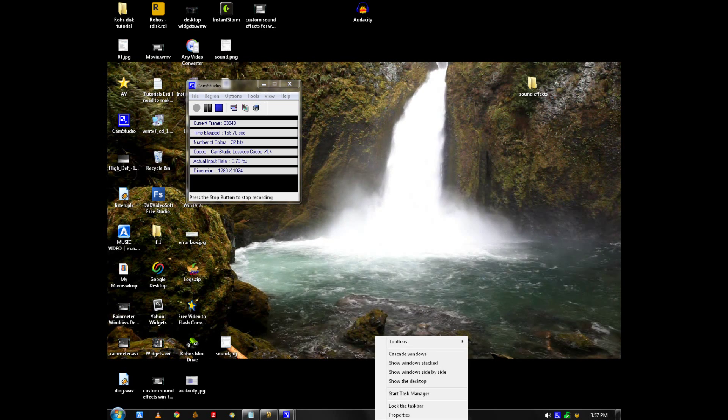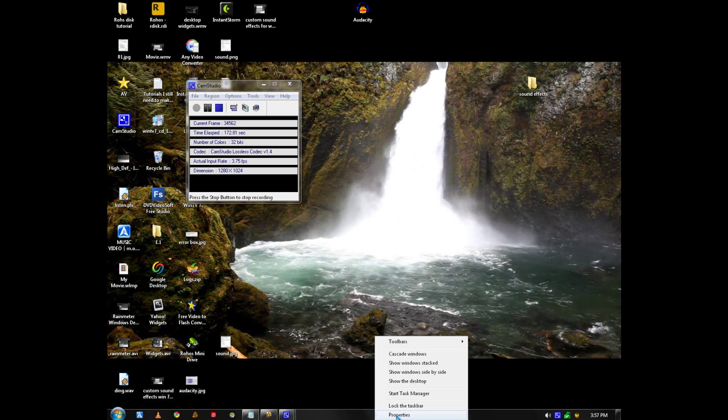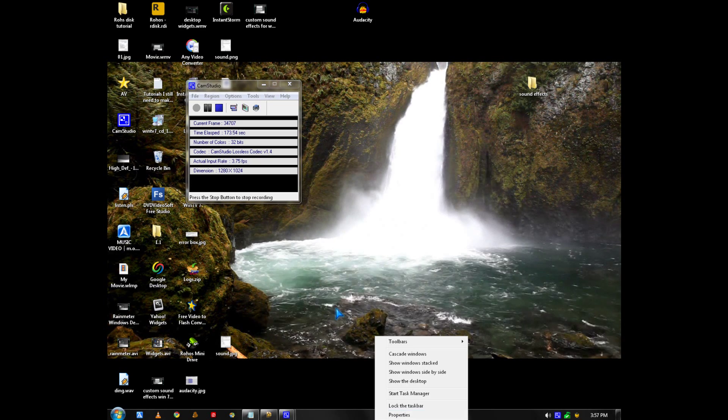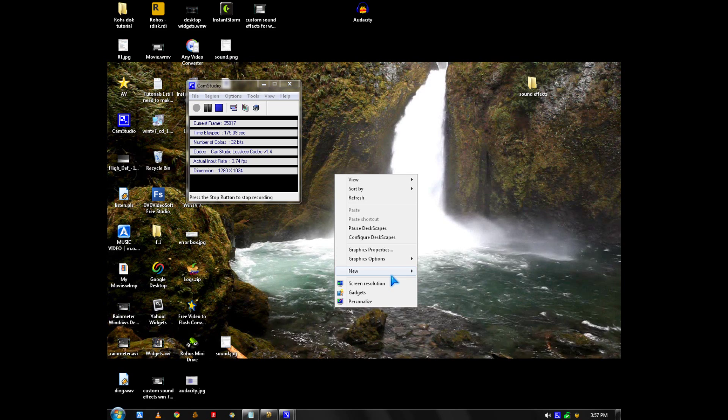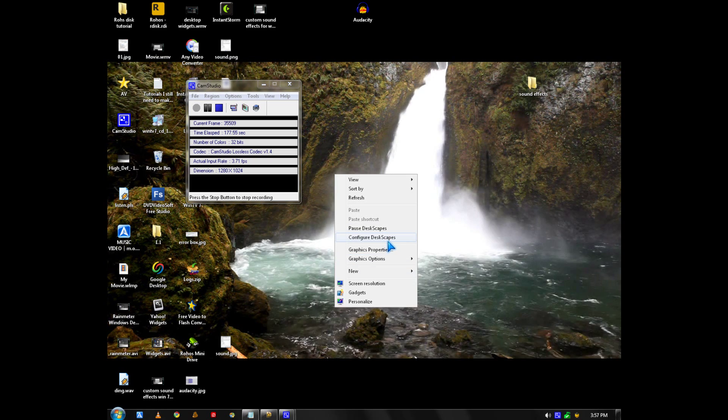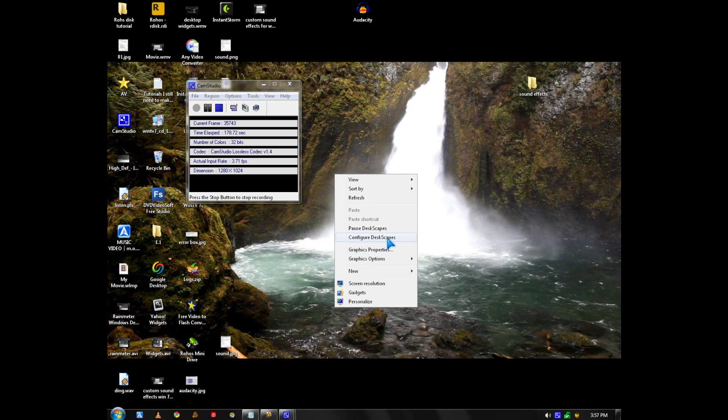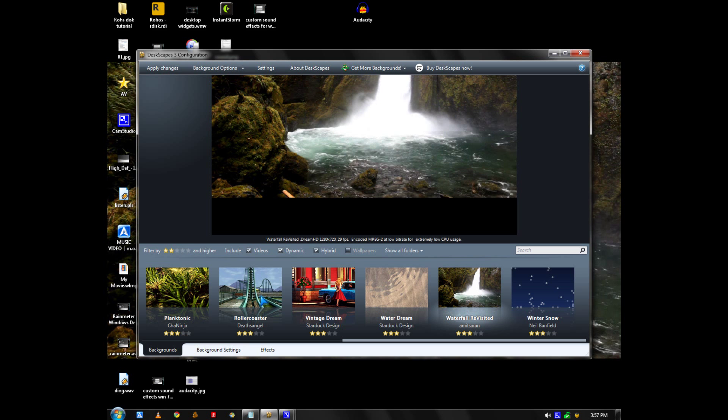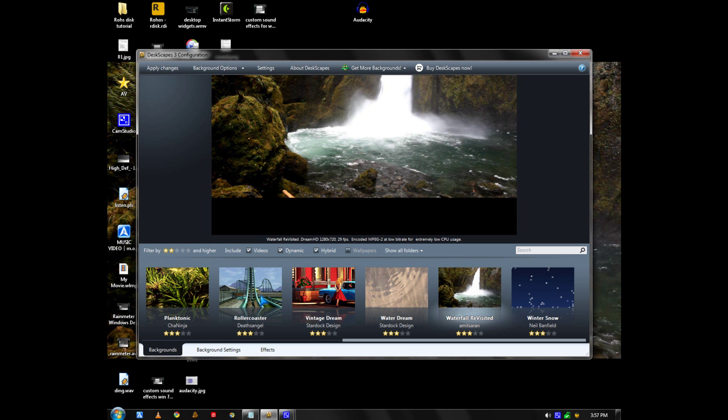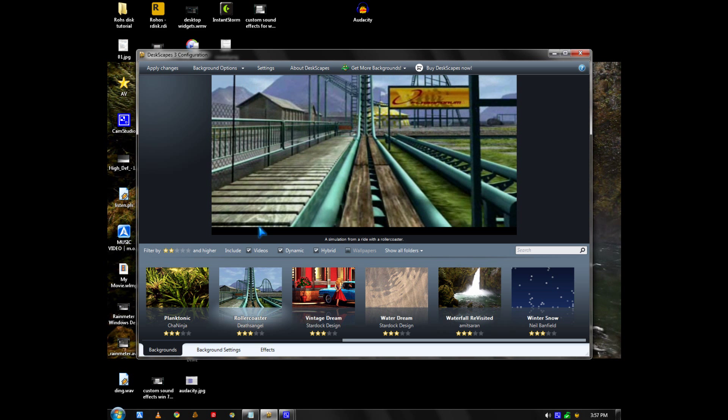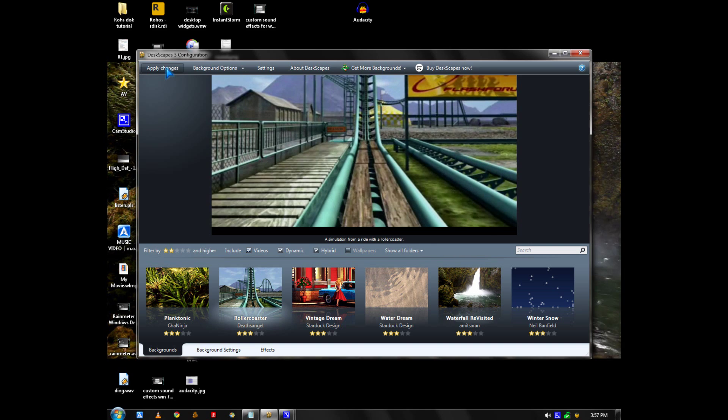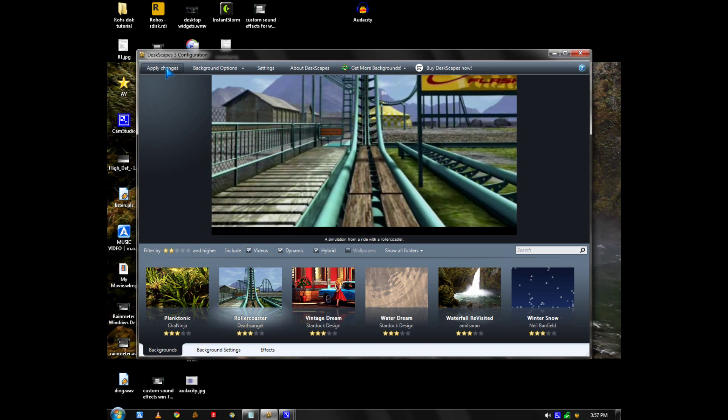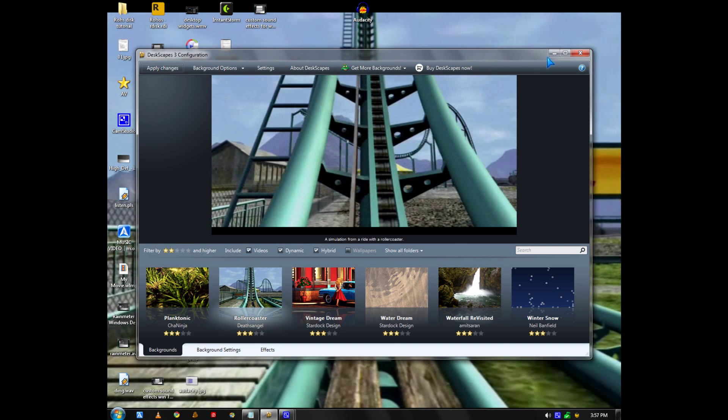Thanks for watching. I'm going to show you my favorite DeskGate scene, which is a roller coaster. I'm going to click Apply Changes. Enjoy your ride.